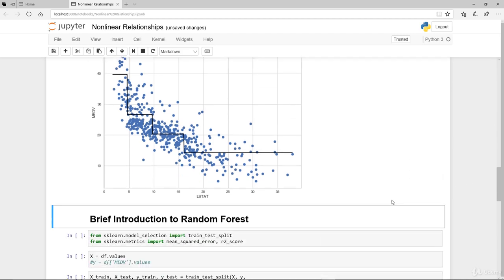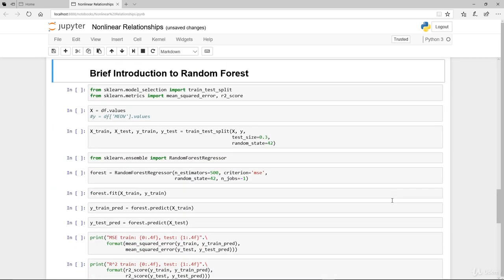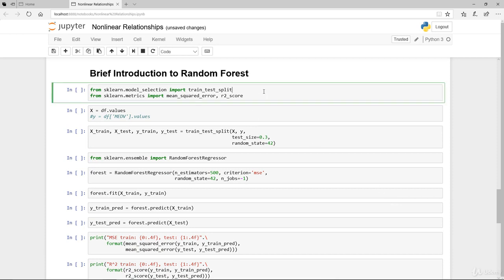So instead of doing that, we can make use of an ensemble method called random forest, where it would actually tune for you. And instead of doing one variable as we did before which is using LSTAT, we can actually fit everything in and let the random forest figure that out for us.